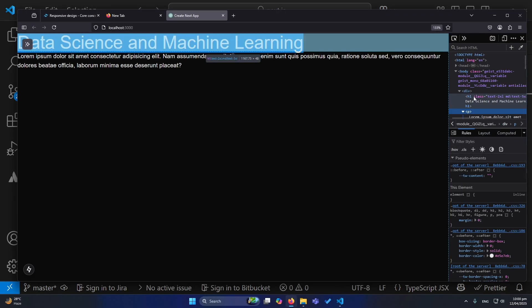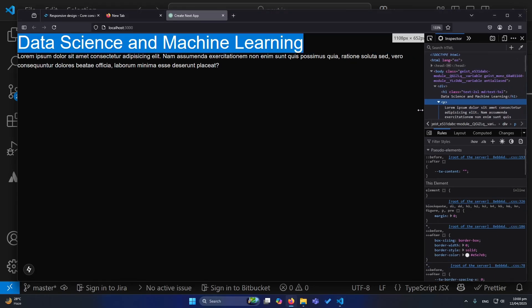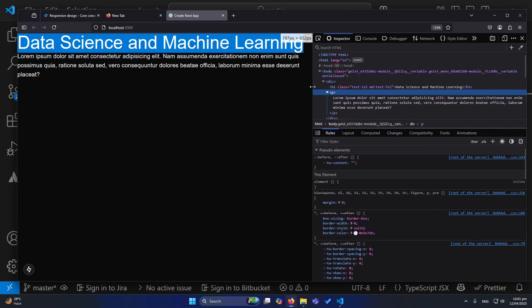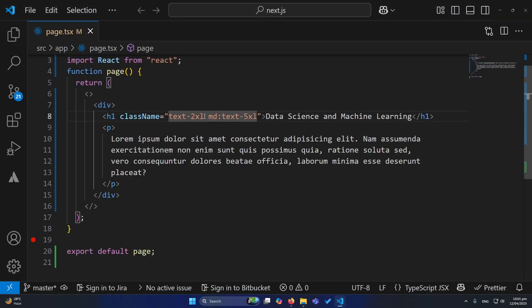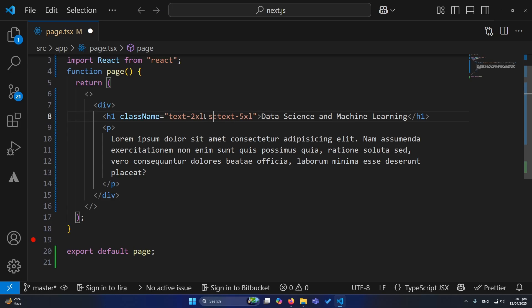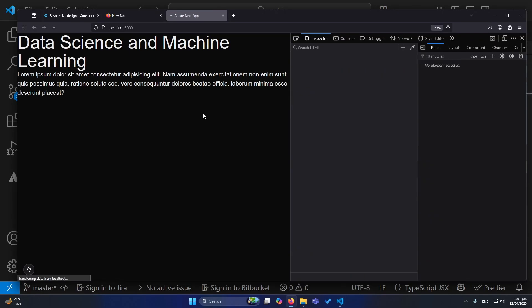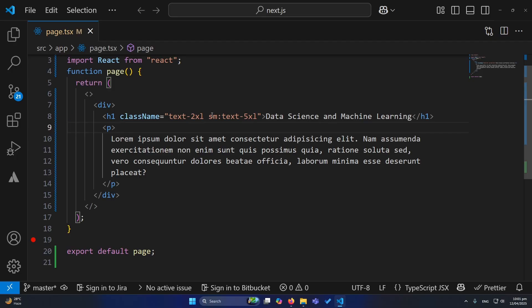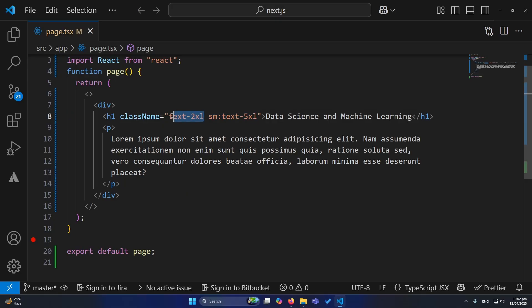You can see that we have the 5xl size on larger screens, and on smaller devices at the breakpoint our screen size is decreasing. The simple class you define without any screen indicator will be applied as a default — so text-2xl will apply to all screen sizes unless overridden. If we type md: or sm:, it means that breakpoint and every screen size larger than it will use the overriding style, while screens smaller than that breakpoint will use text-2xl.